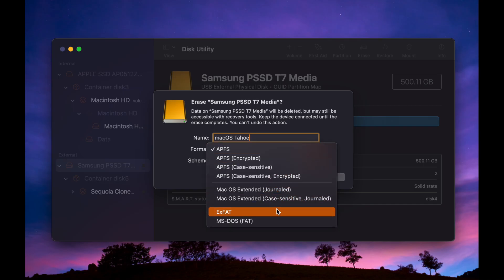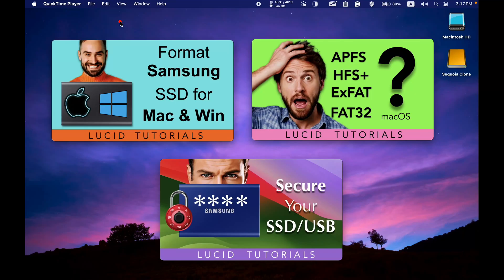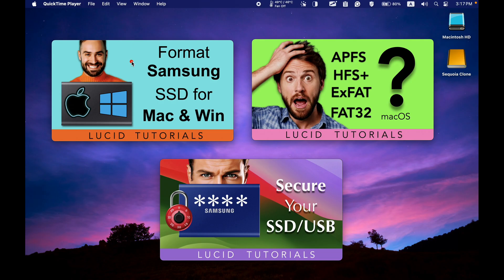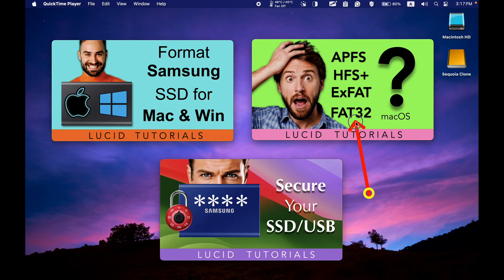Here is a step-by-step tutorial if you want to format your SSD for use on both Mac and Windows. If you are having trouble choosing the right format or want more information about different formats, please watch this video.